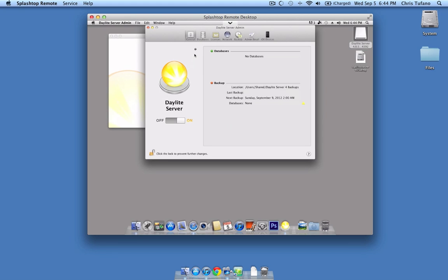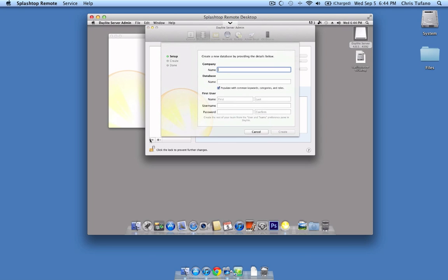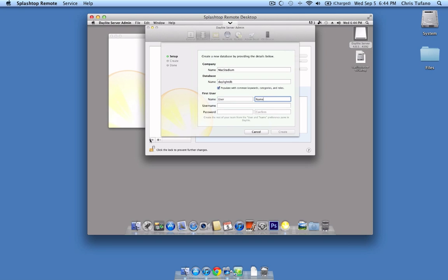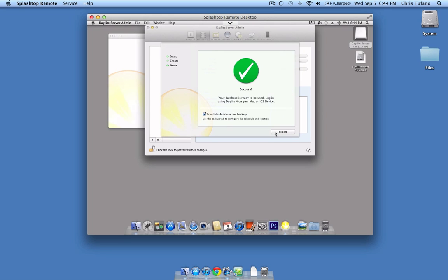Once you've done so, you want to click on the Databases icon to set up your initial database. In this menu, you'll click the plus icon and input your information as needed. Our example will be DaylightDB. The first user is the most important as it is your admin user, so enter it with the appropriate information. As soon as you're done, click Finish.